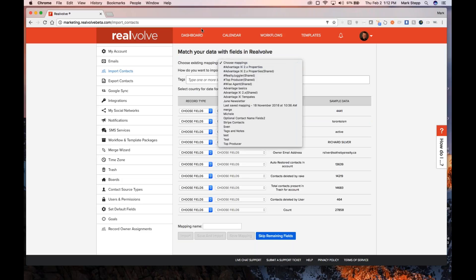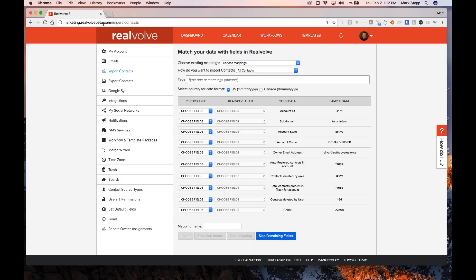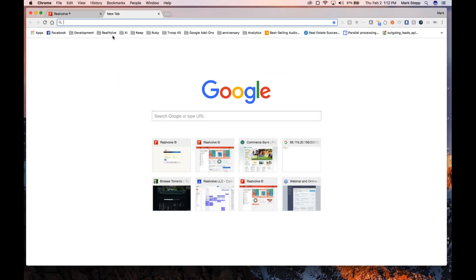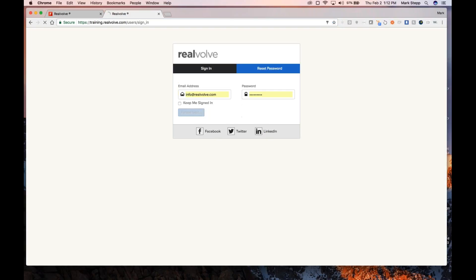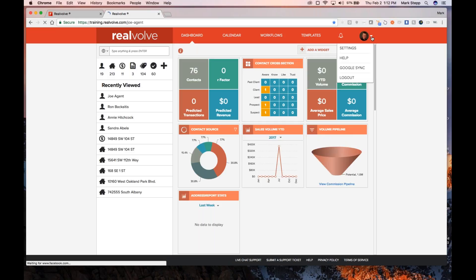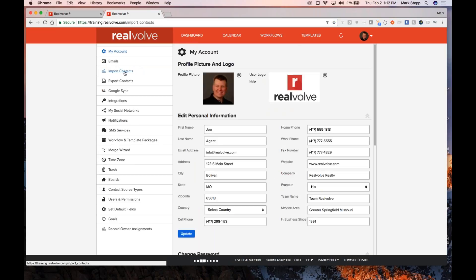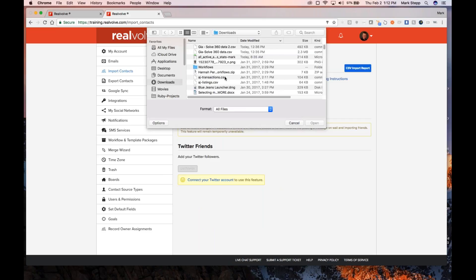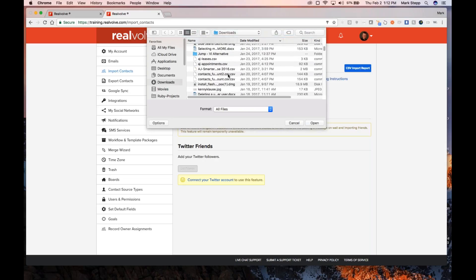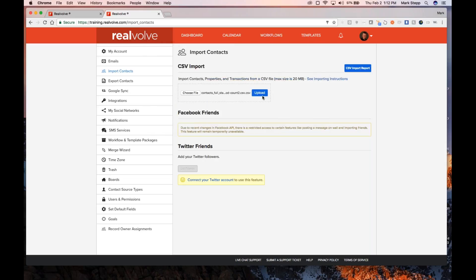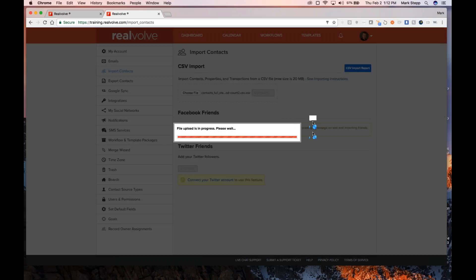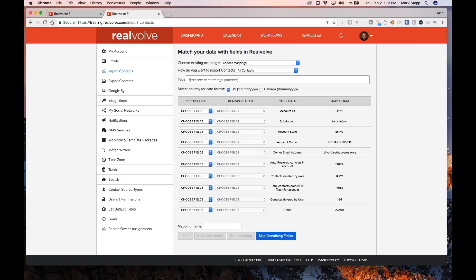We do have a series of different pre-mapped systems — for Top Producer, for WiseAgent, for a lot of different ones. You can come in here, click import contacts, choose a file. Now this is really not data we would normally use, just something for demonstration, and what we can do is start mapping those files. You can map them individually if you want, but you can also pull the dropdown — we've got all these different options that start with a pound sign to keep them at the top of the list. We do have WiseAgent, and also the WiseAgent vendors.